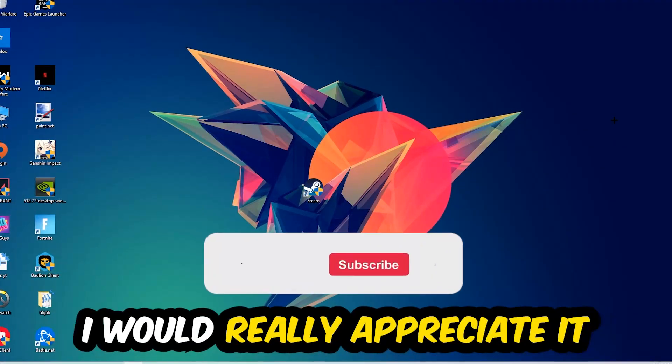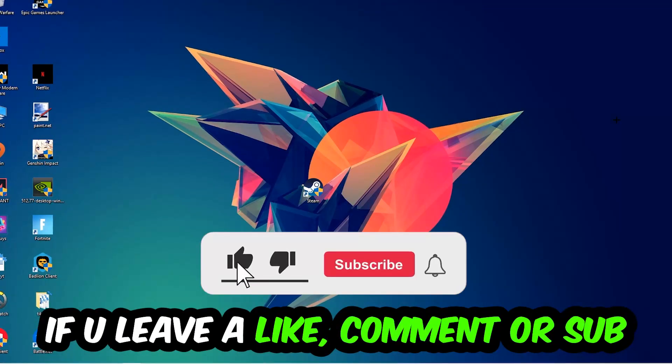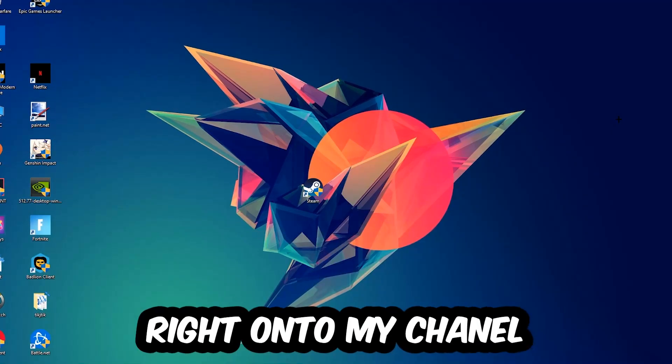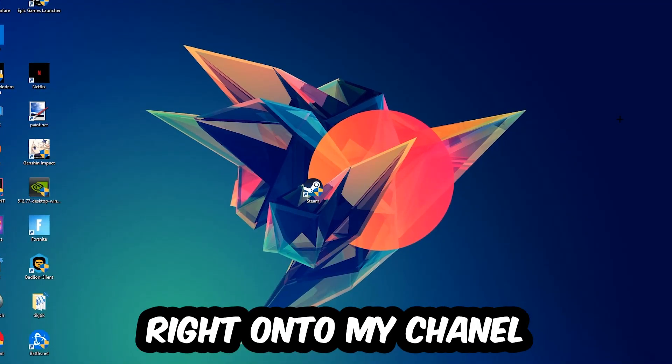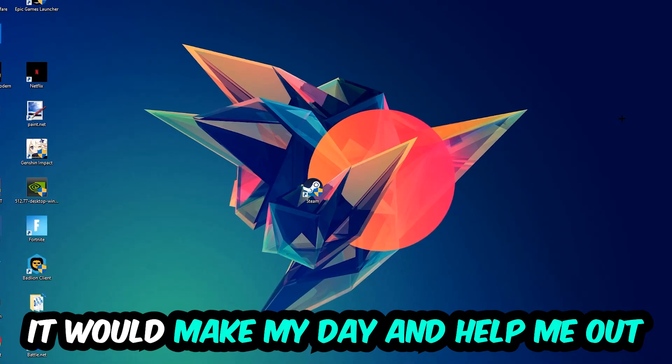Before we start, I just want to let you guys know that I would really appreciate it if you would leave a like, a comment, or a subscription on my YouTube channel. It would really make my day and help me out as a little YouTuber as I am.